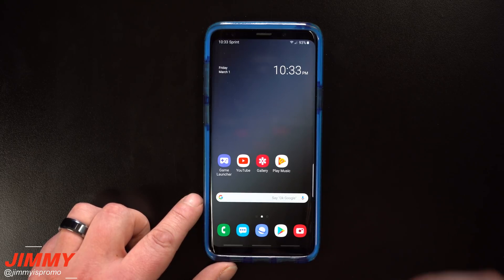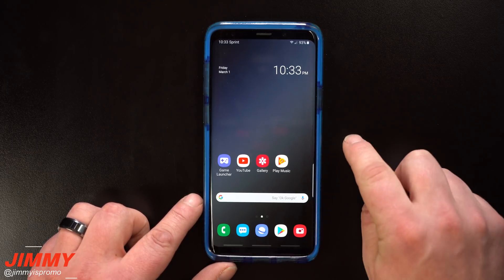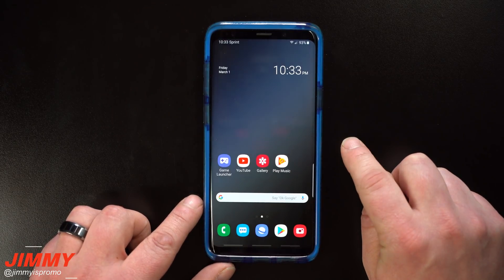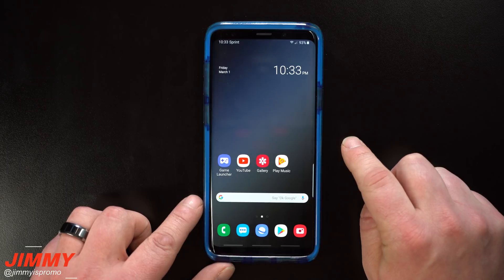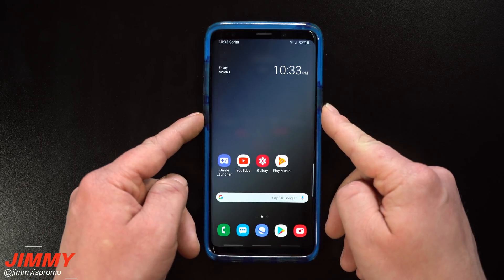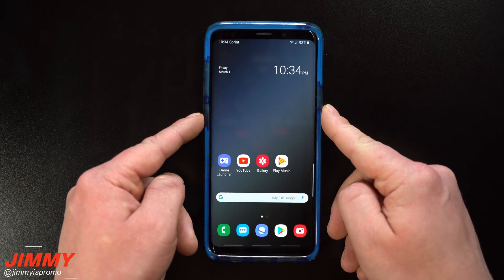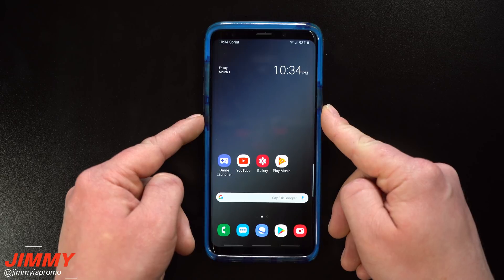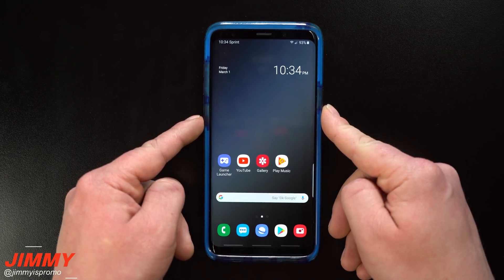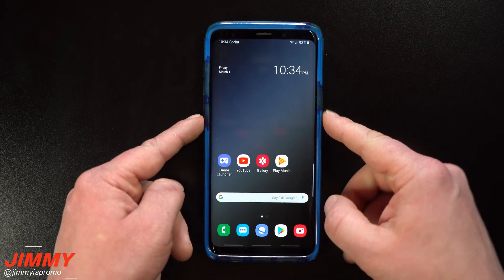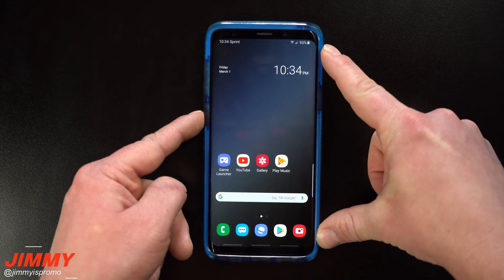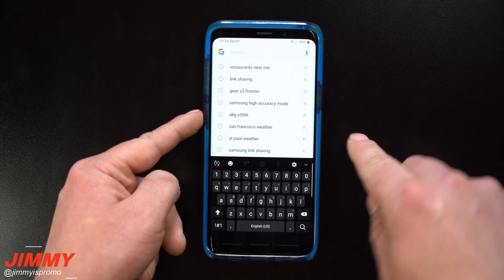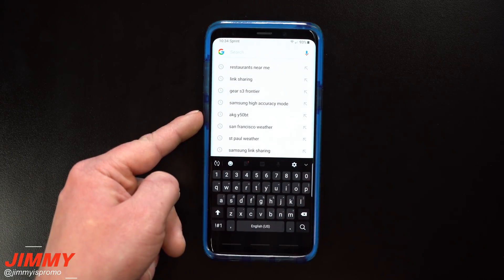There are other third-party applications you can use to basically reroute this button to anything you want — one of those was covered in a past video talking about bxActions. Now with this update you can set it up natively.